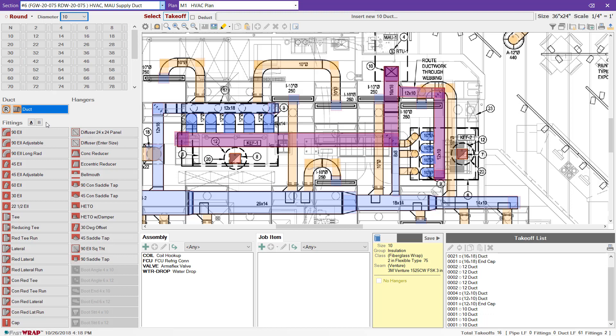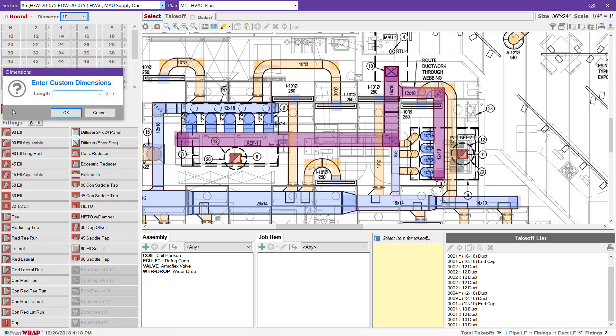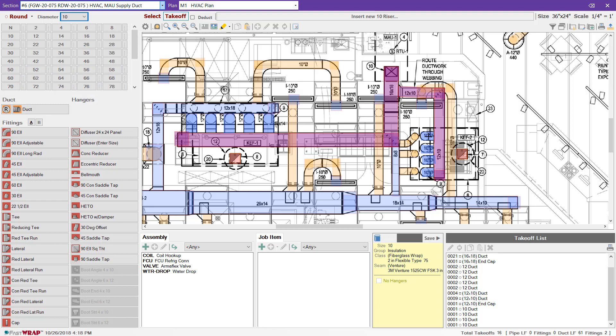For vertical risers, I can select the riser button and enter the length for each riser and mark them on the plan.